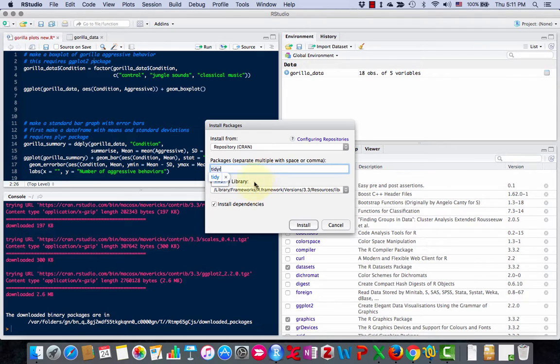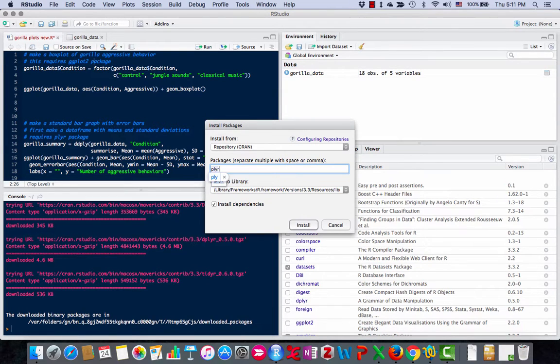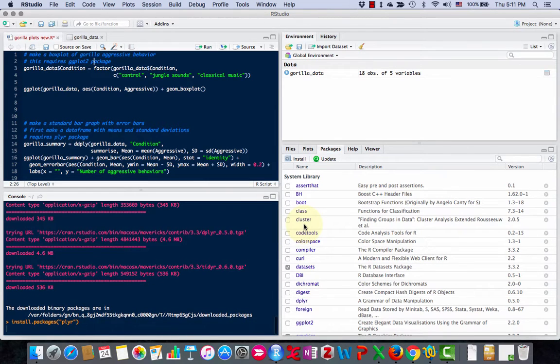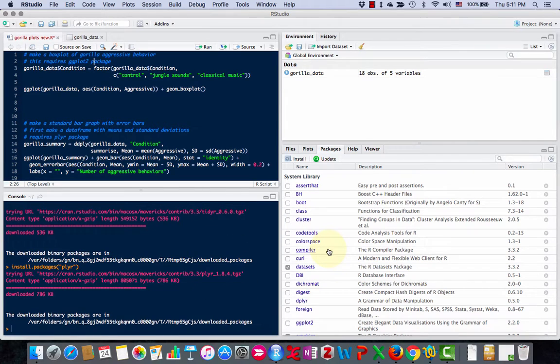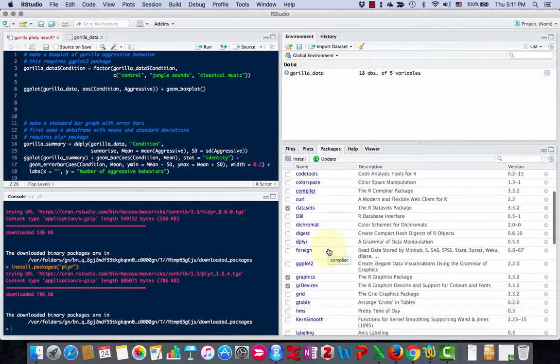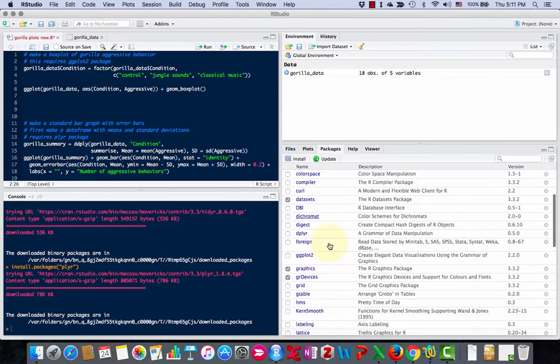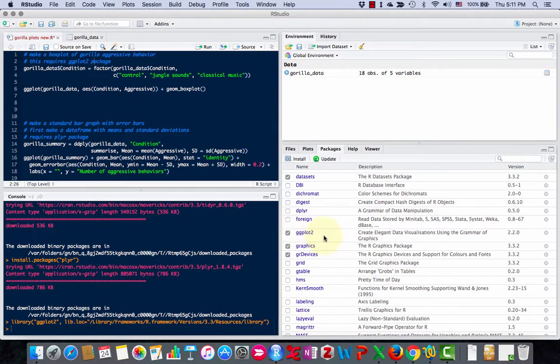I'm also going to install a package called tidyr and one more package called plier. Then the way you activate the packages is you come over here to Packages, and then you see ggplot and you just click on it and activate it like that.